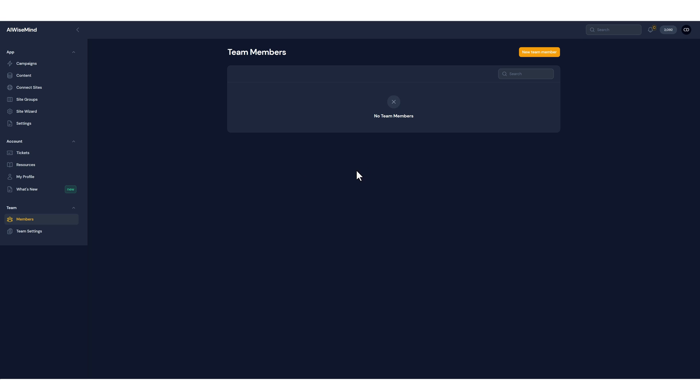So in your account on the left hand side go down and you'll now see a section for team, for members and team settings. If you go under members and click, it's going to take you to this page where you can see all of your team members.